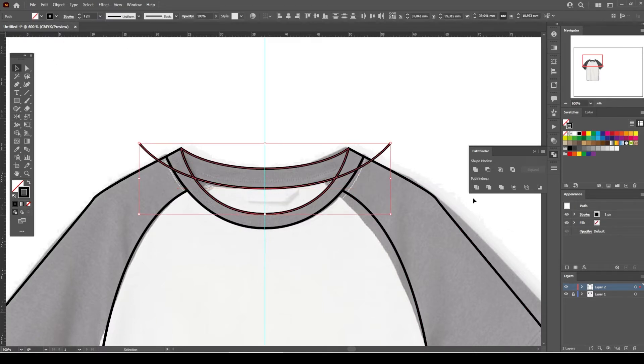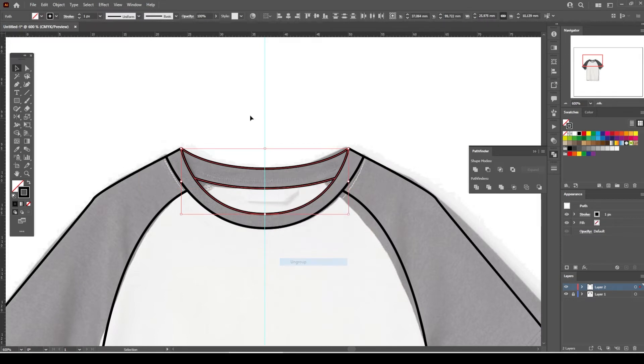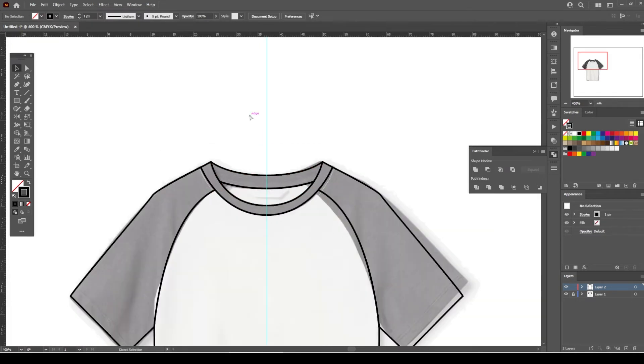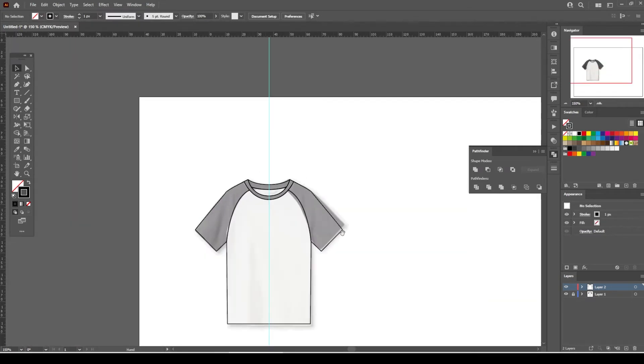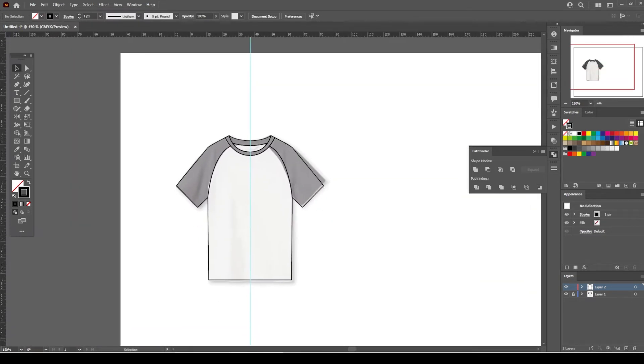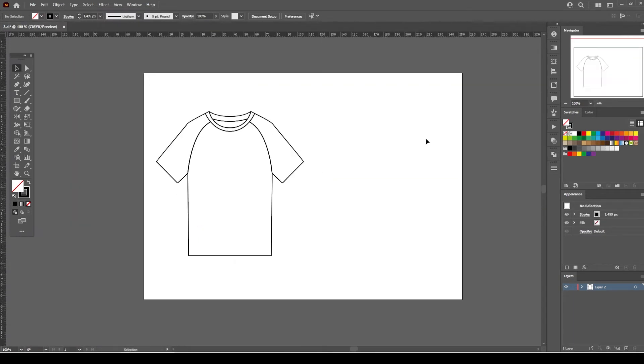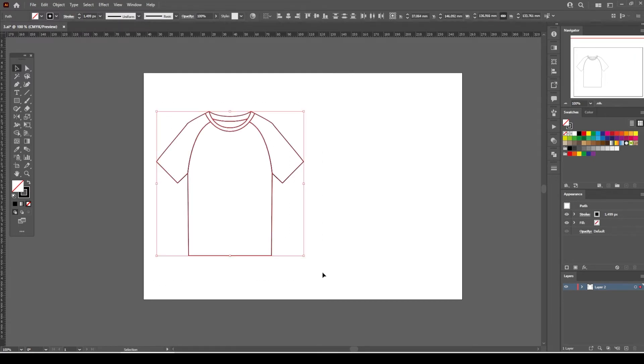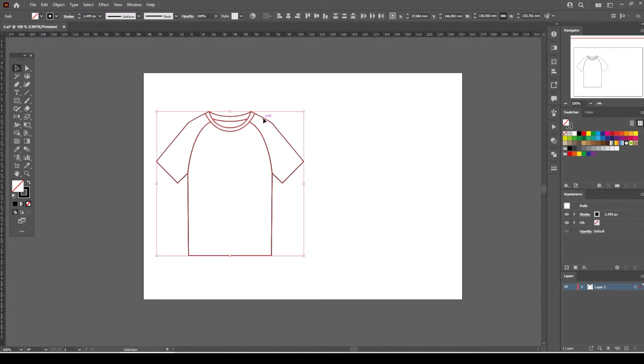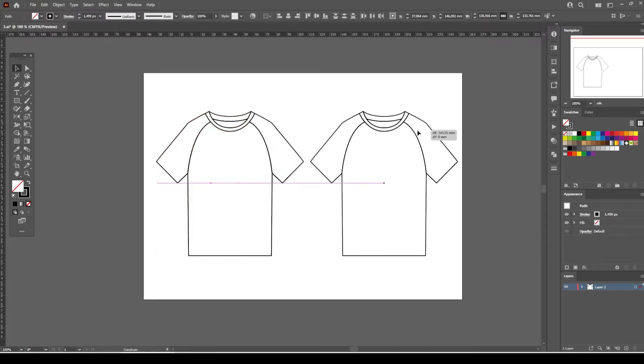The front view of the t-shirt fashion flat is ready and now we are going to create the back view of the t-shirt. To create the back view of the raglan sleeve t-shirt flat sketch, we simply copy and paste the front view of the t-shirt and place it next to it.